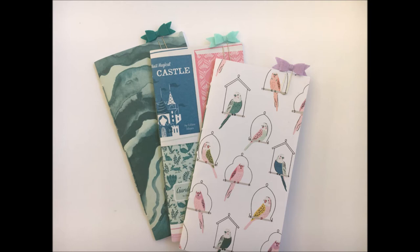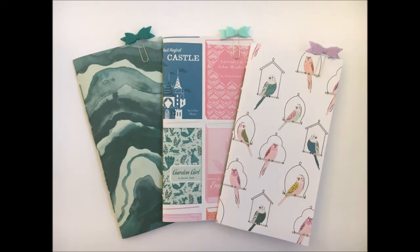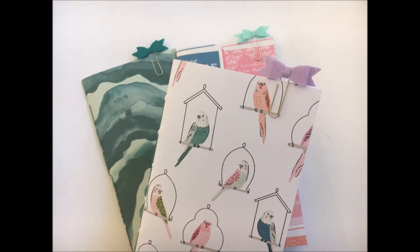I hope you've liked this really short tutorial on how I make my Traveler's Notebook inserts and I hope that it inspired you or if you wanted to know, that you know now. I hope to see you soon.